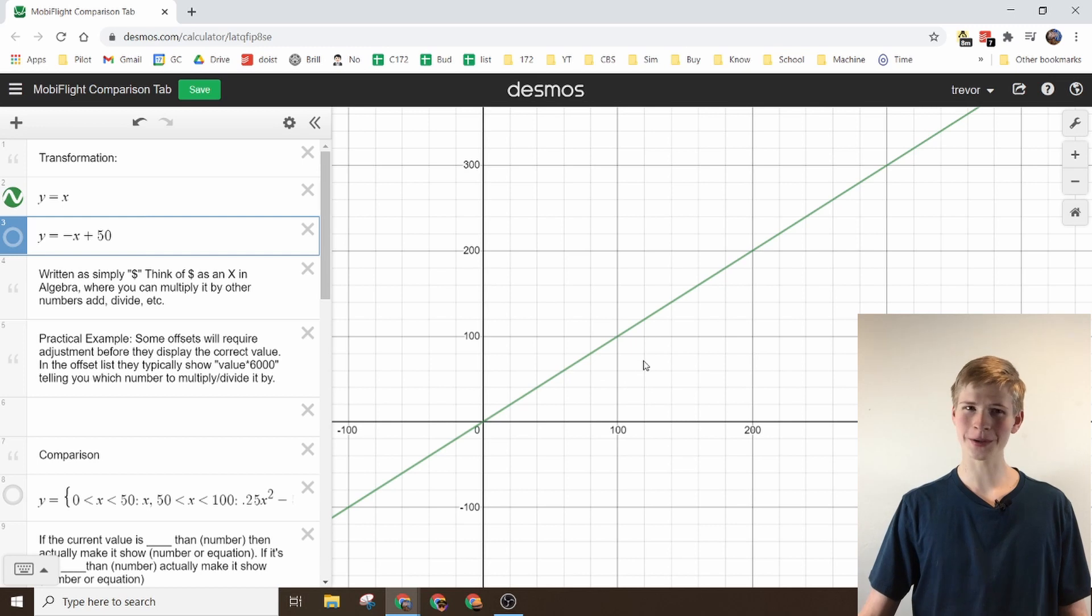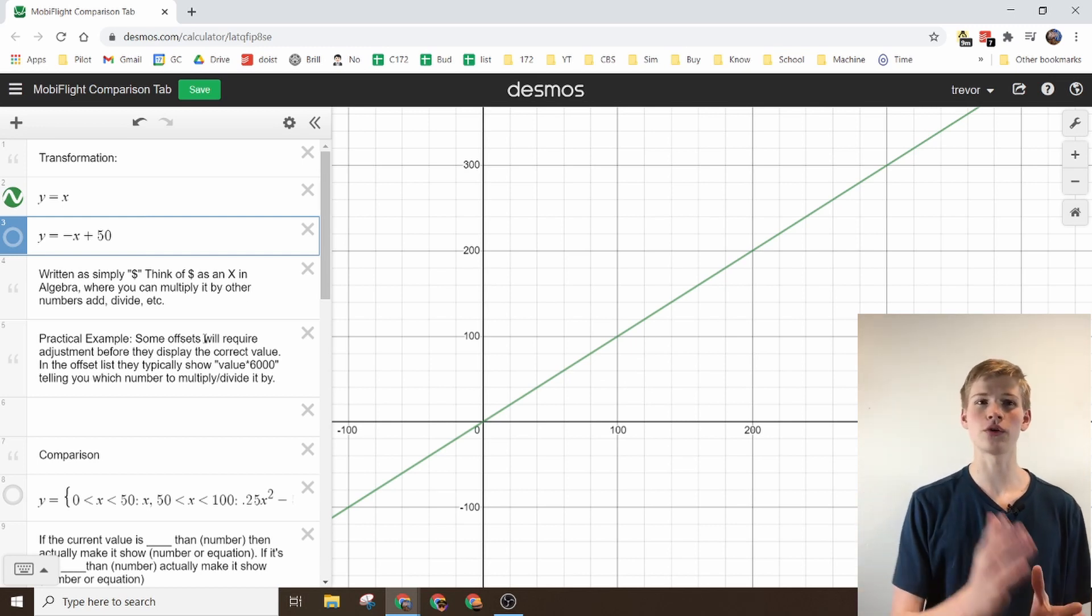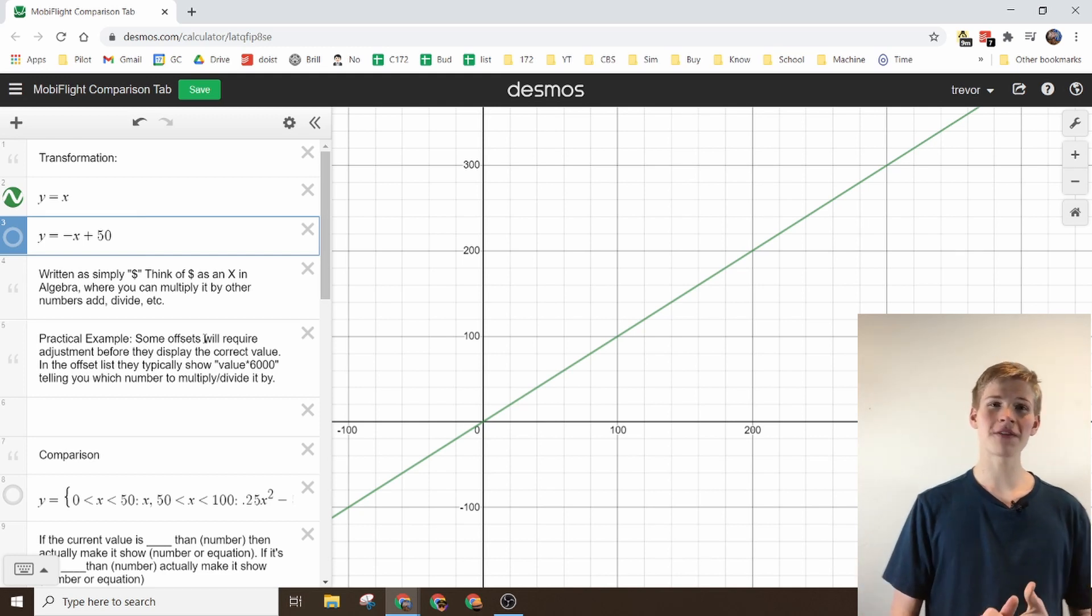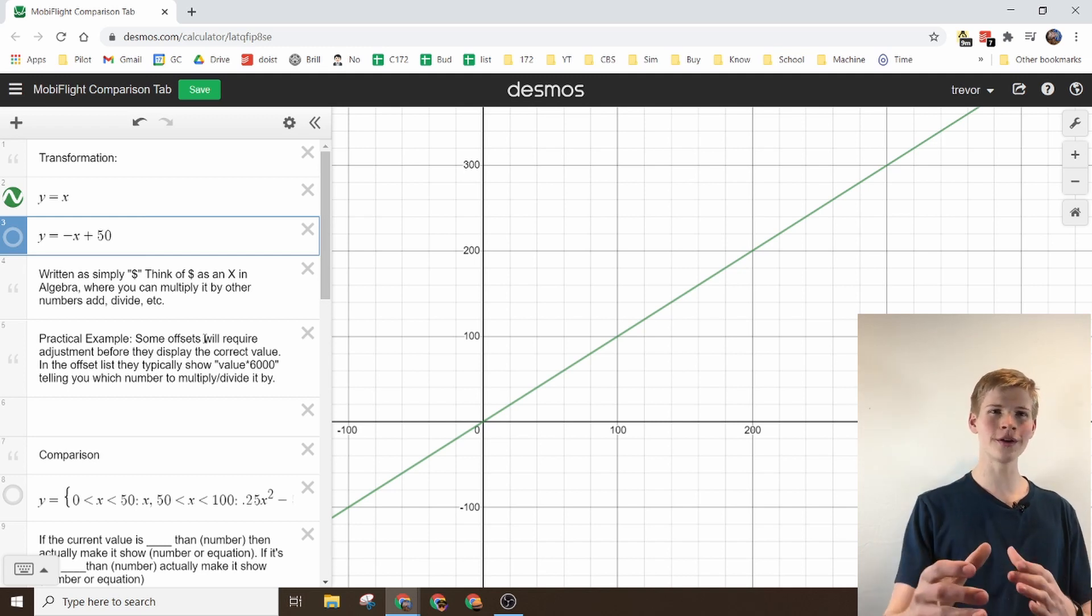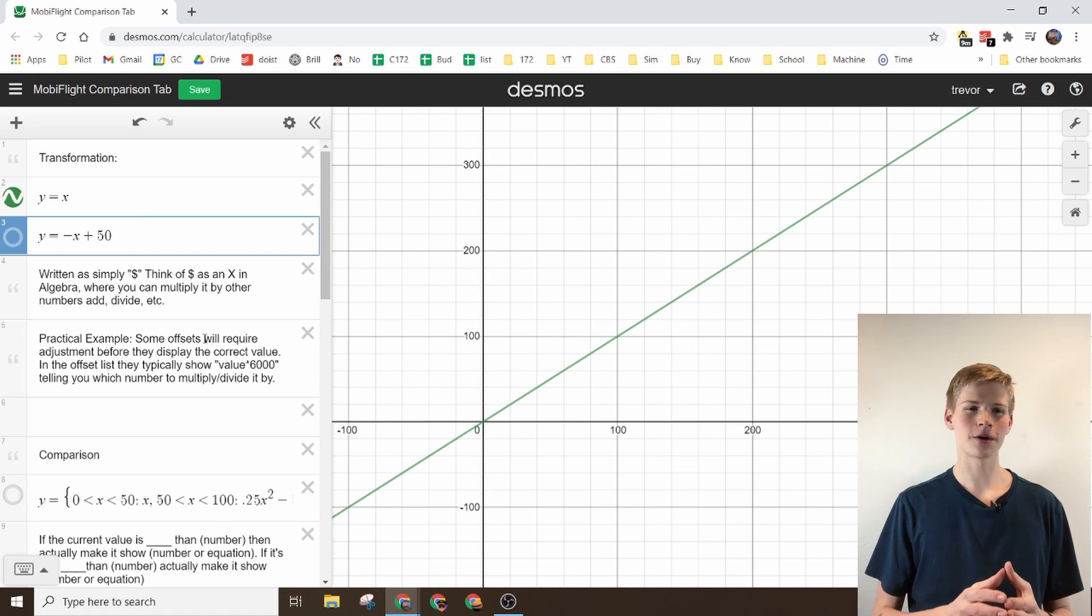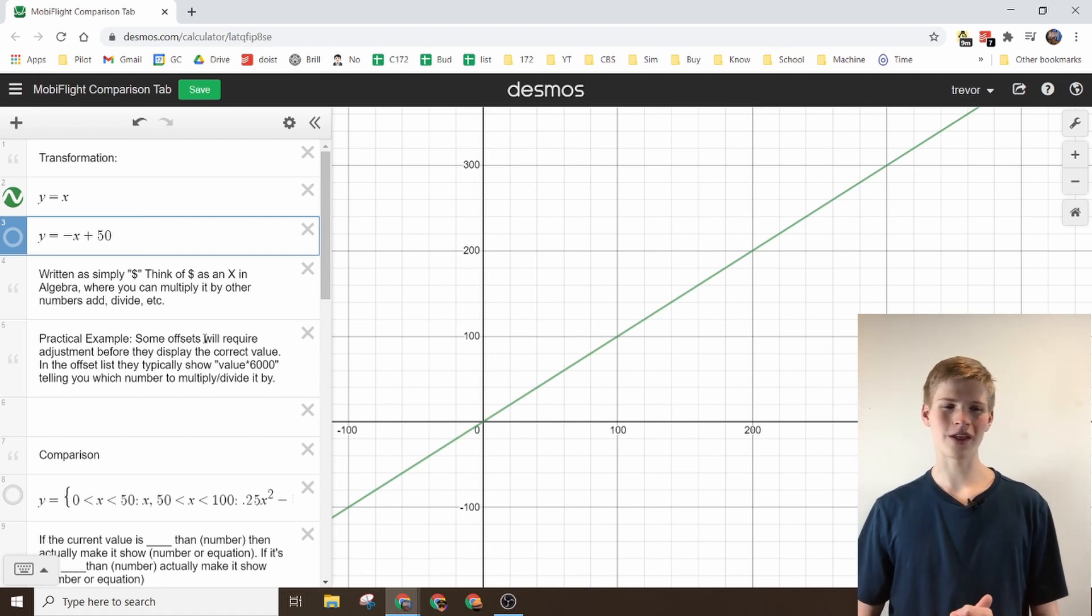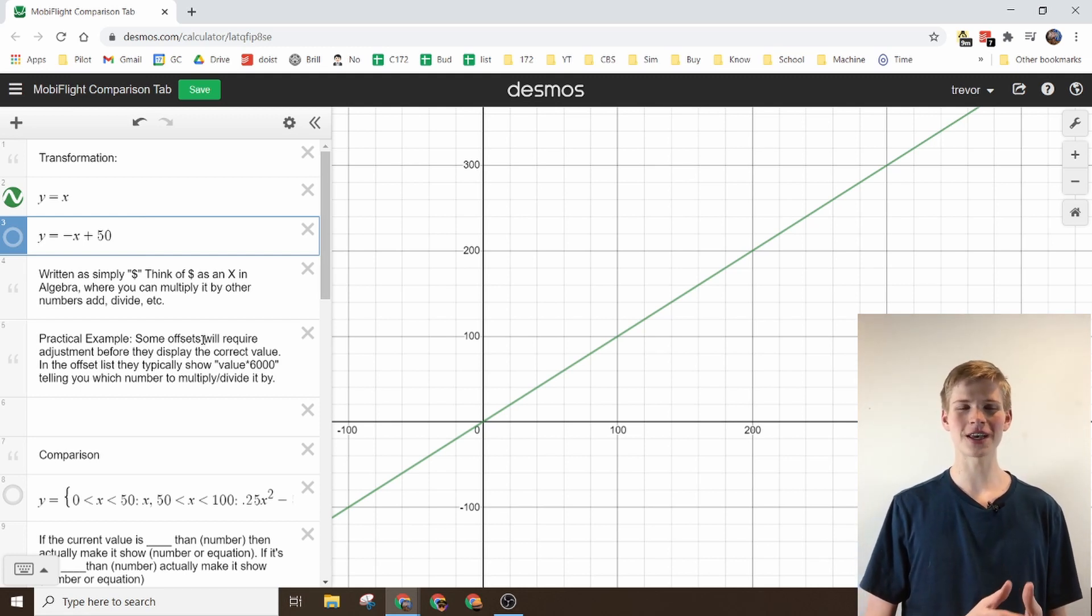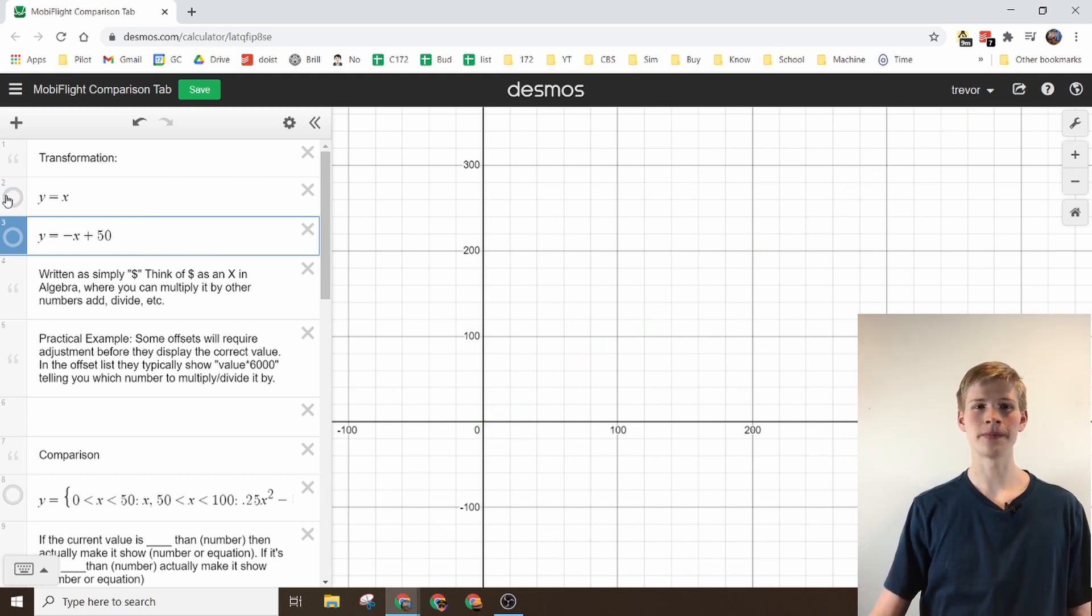Probably the most practical example you'll use with this is if you just need to have a value multiply by something. A lot of the FSU IPC offsets aren't 100% 1 to 1, so you'll need to multiply them by a number. So I believe some of them are like you have to multiply them by 2.33, but the FSU IPC offset list will show you all of the numbers you have to multiply them by. That is your basic transformation.